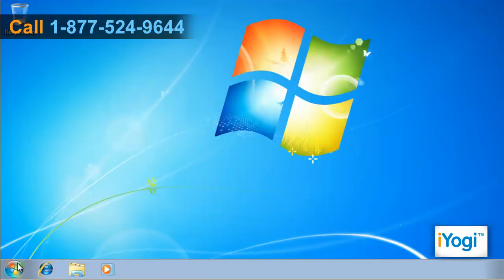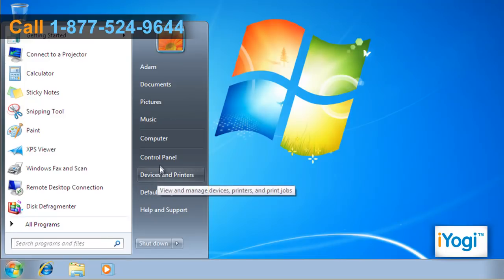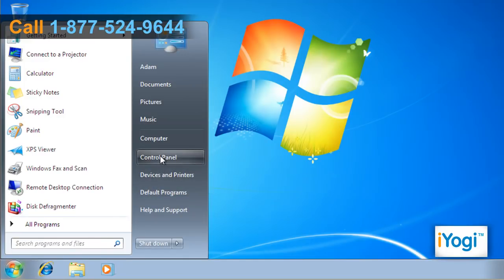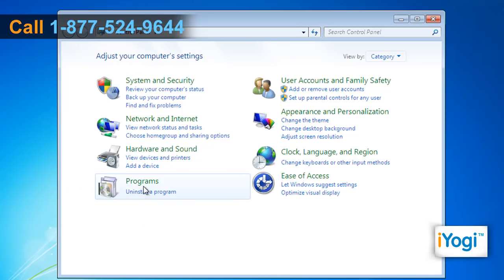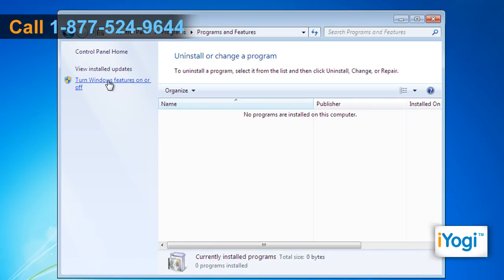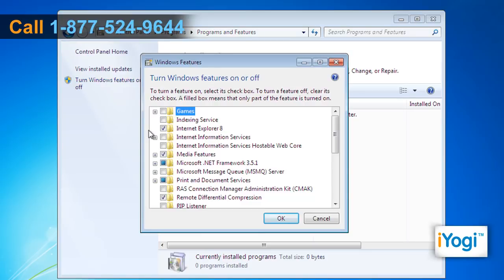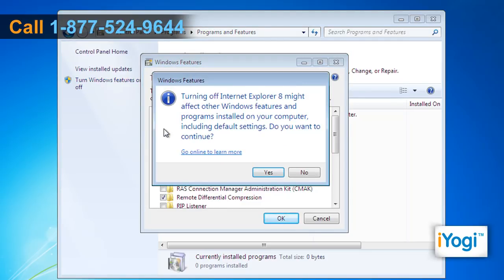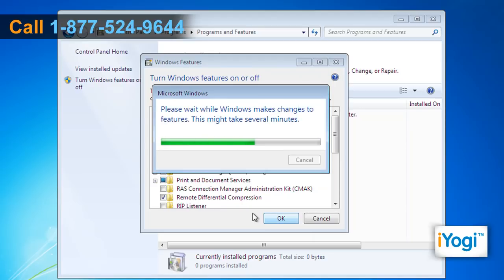Go to the Start menu and select Control Panel. Click on Programs to select Programs and Features. Choose Turn Windows Features On or Off. Unmark the check box against Internet Explorer 8, click Yes on the new window, and wait for the changes to process.